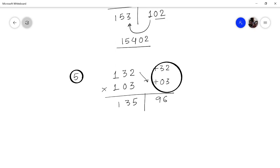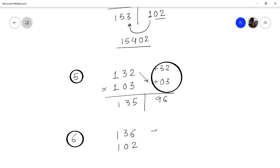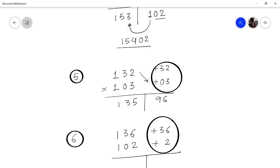One more problem: multiply 136 by 102. The deviation is 36 units and 2 units from the base 100. Multiply the deviations: 36 × 2 = 72. Cross-add: 136 + 2 = 138. The answer is 13872.